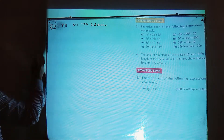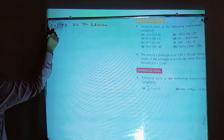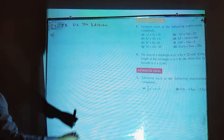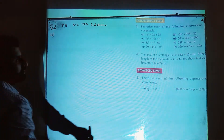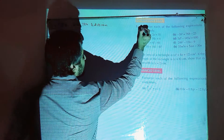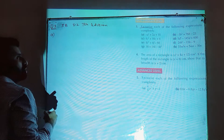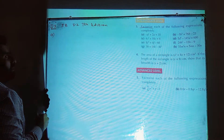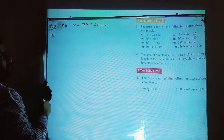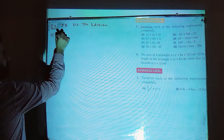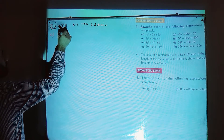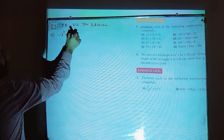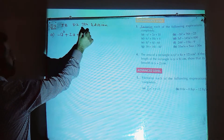Question 3 part a: you have to factorize each of the following expressions completely. You need to make the factors of minus a square plus 2a plus 35.